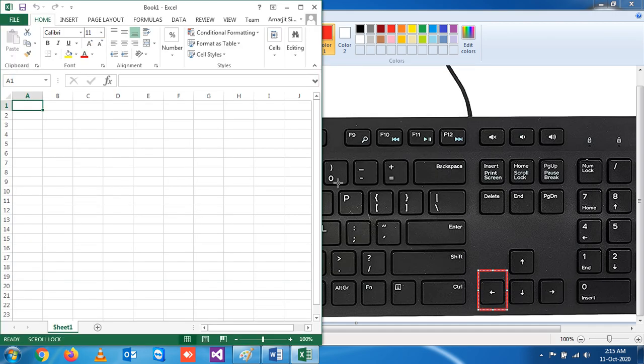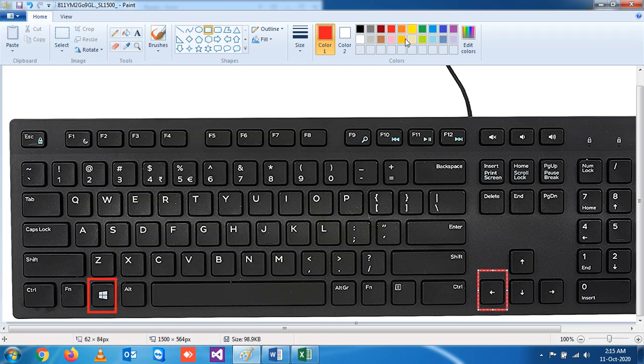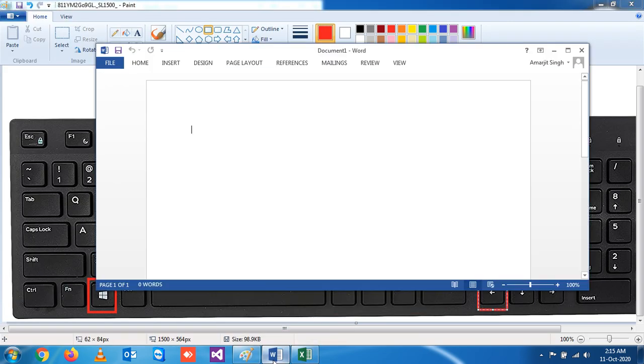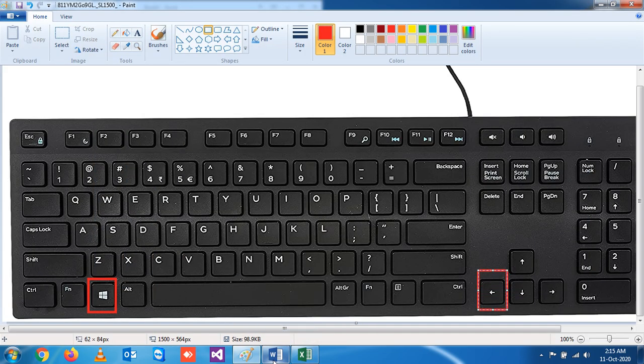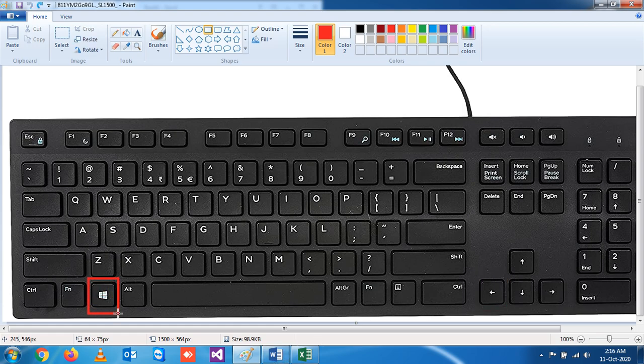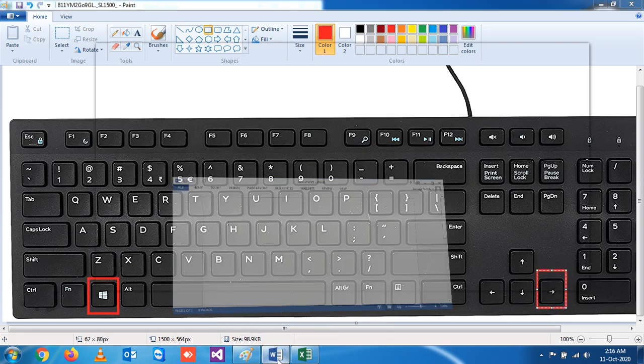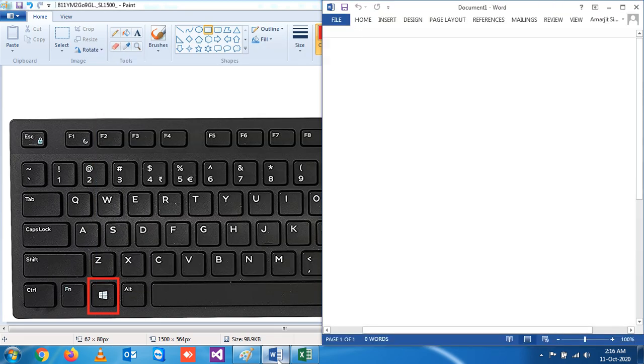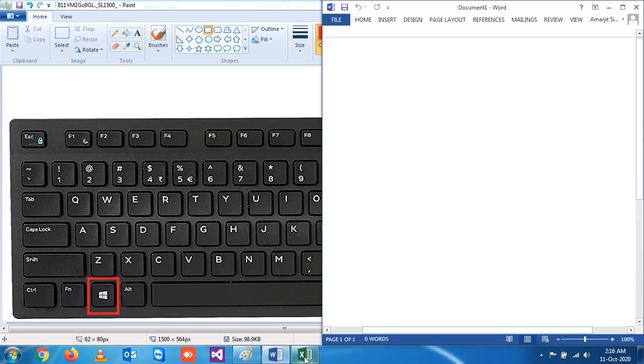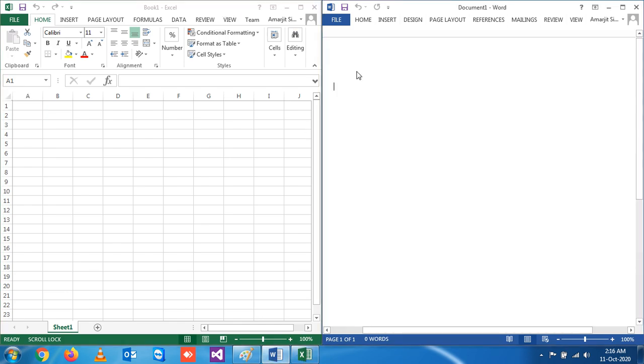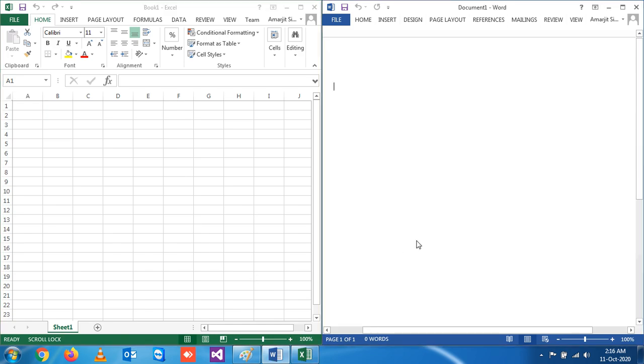Now if you want to resize the Word document on the right-hand side, you have to simply press Windows and the right arrow. So you see, if I press Windows and right arrow, it is on the right-hand side.